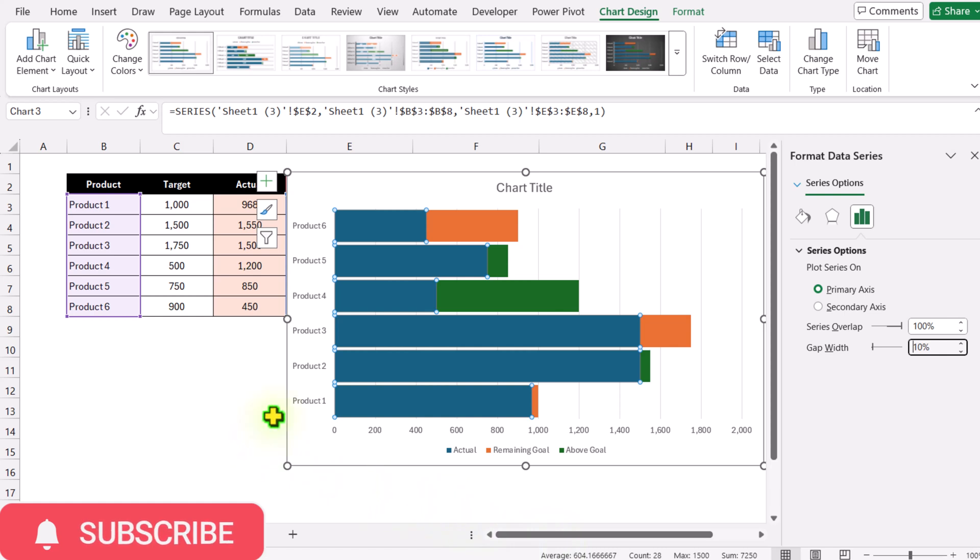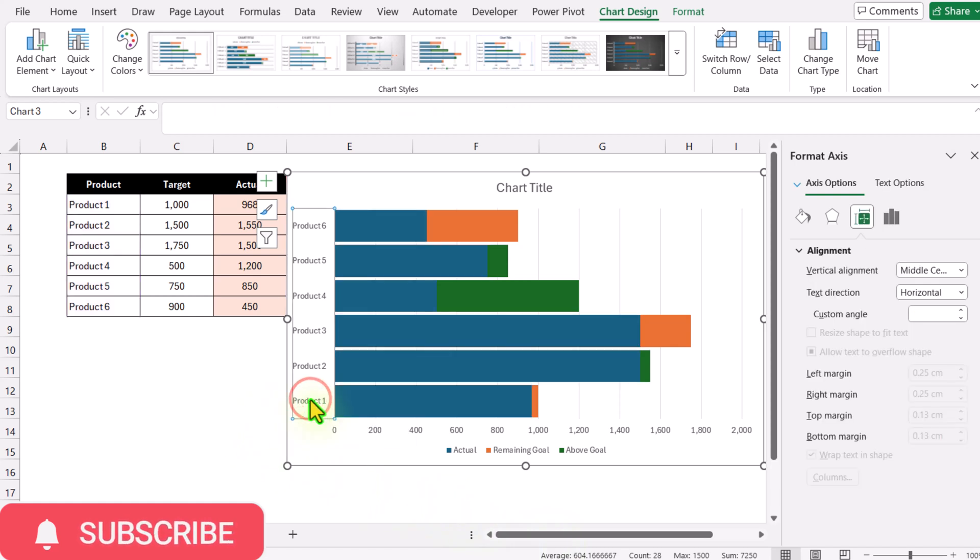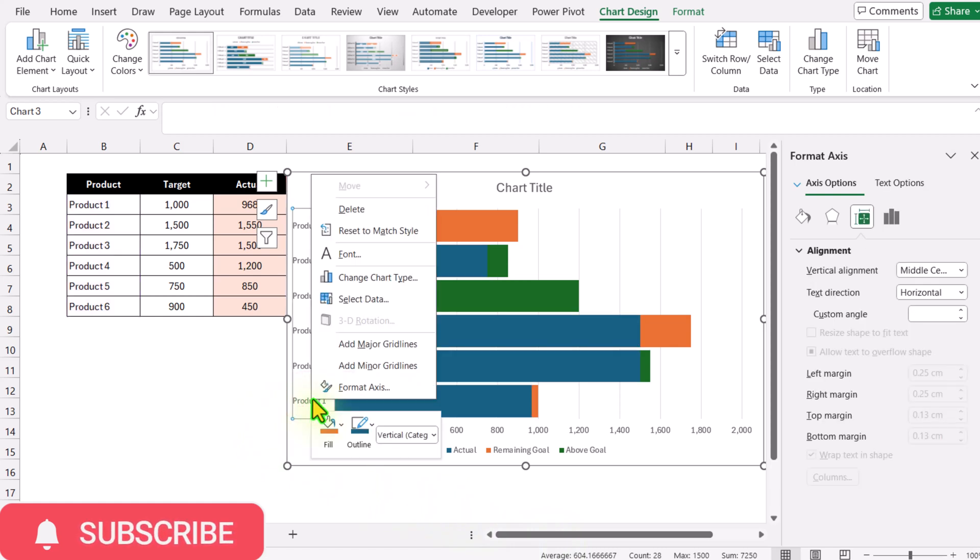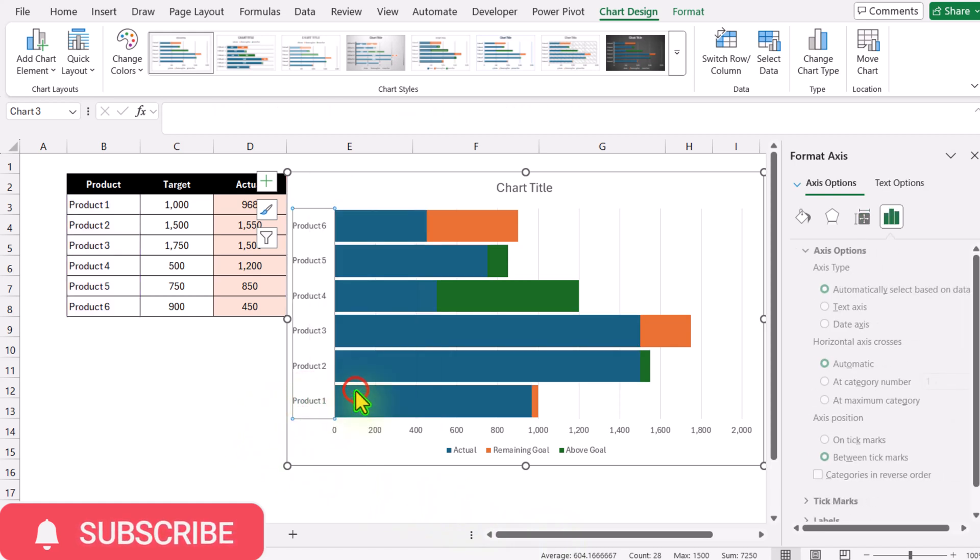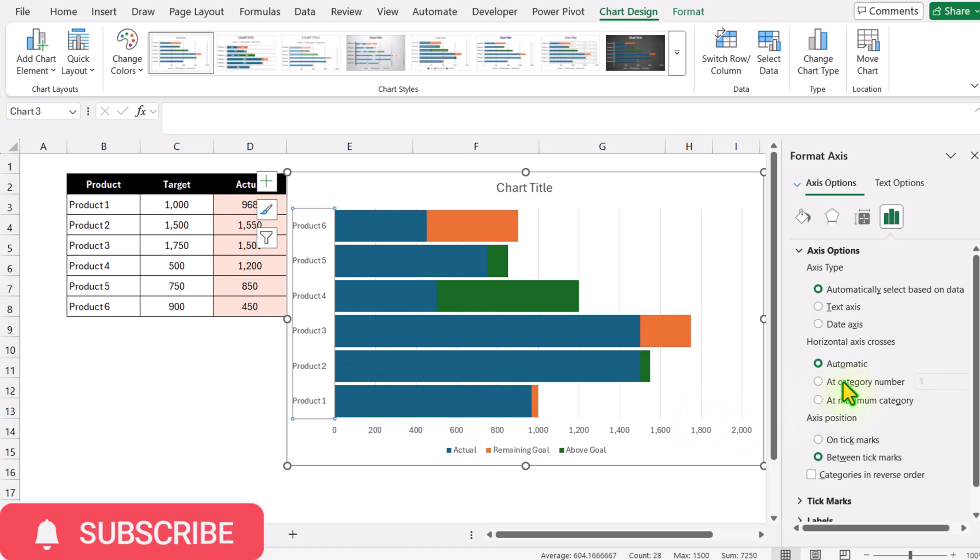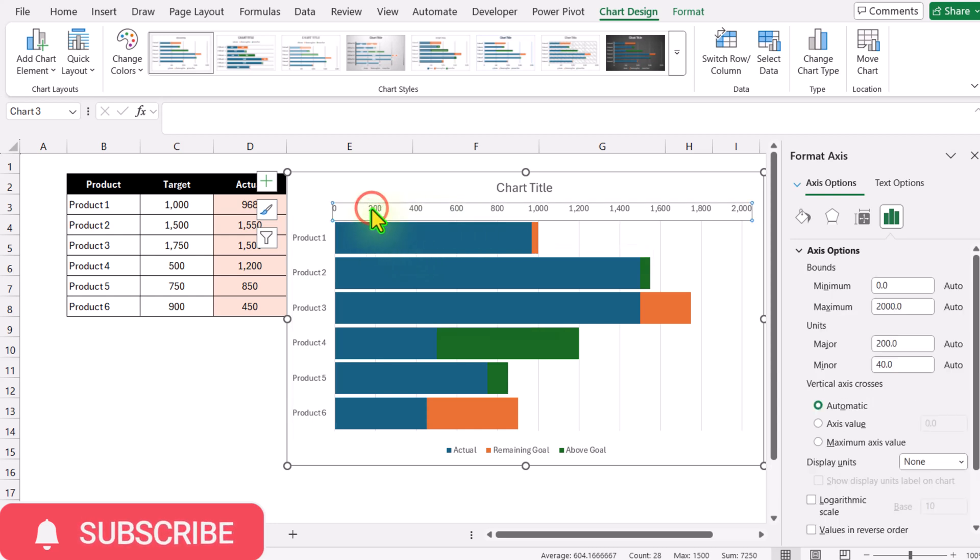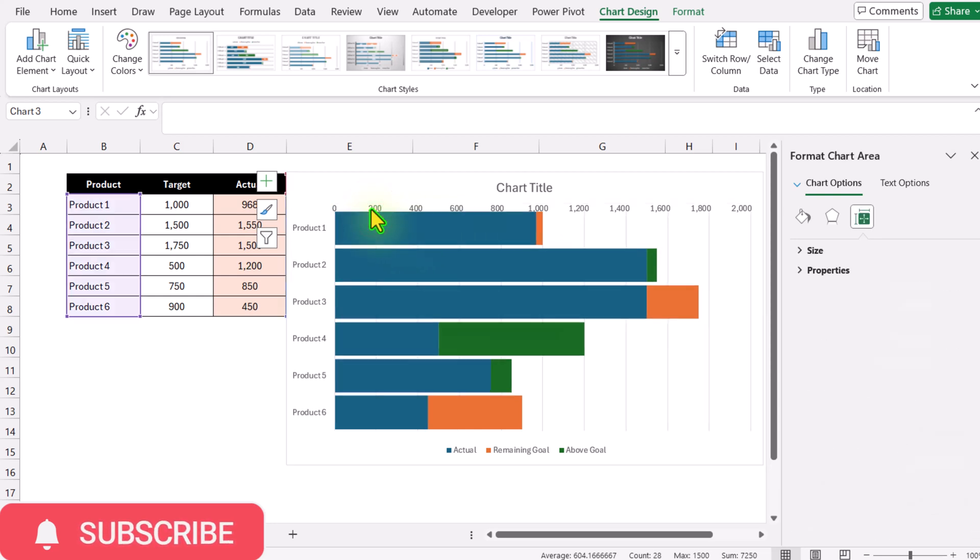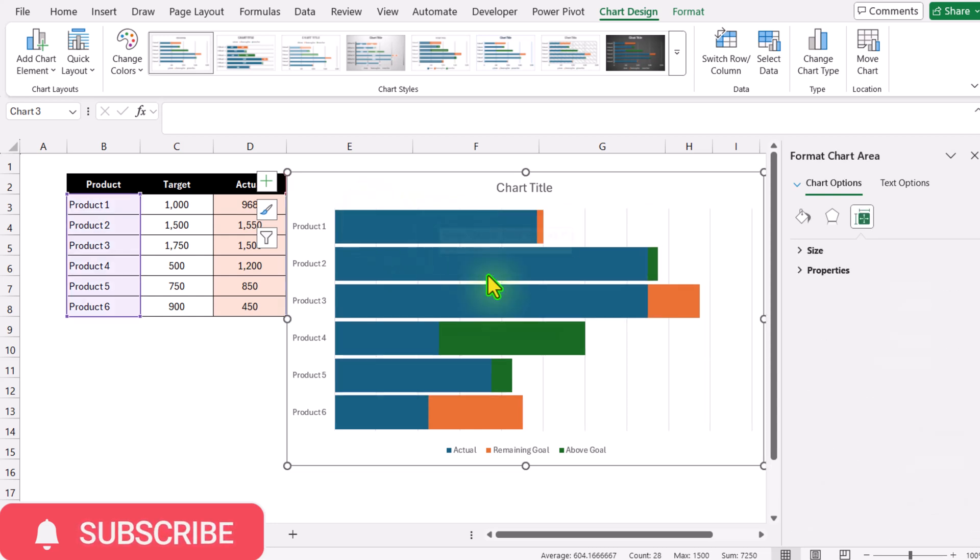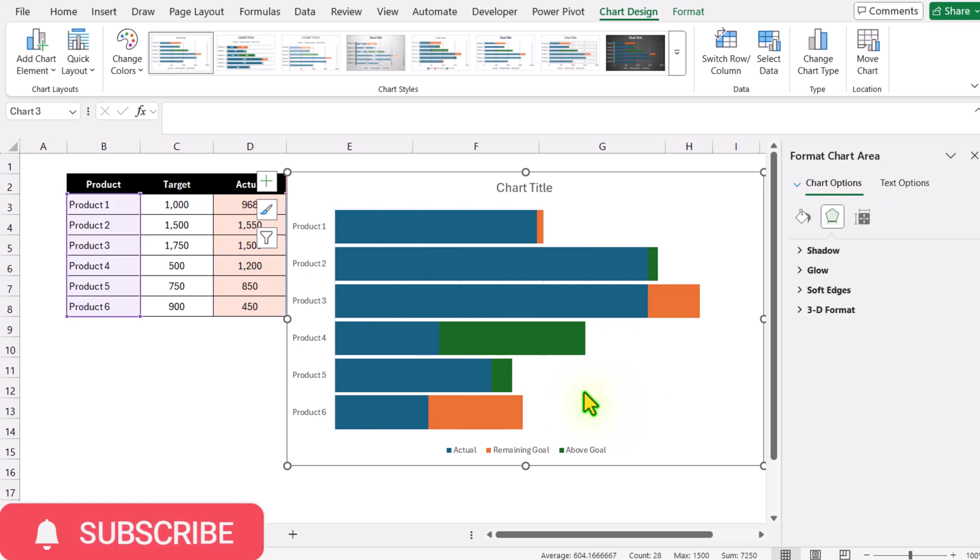Click on the vertical axis, right-click Format Axis. Check 'Categories in reverse order' so our products are aligned with the table. I'll delete the horizontal axis and gridlines by selecting them and hitting delete.